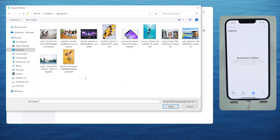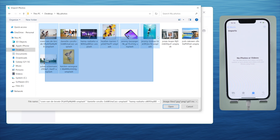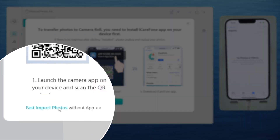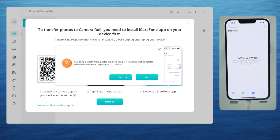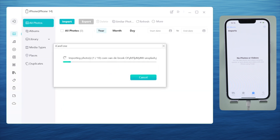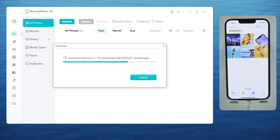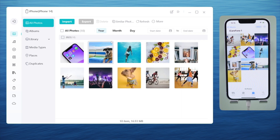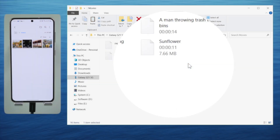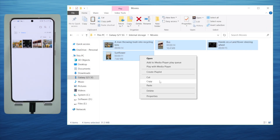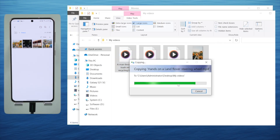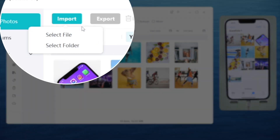You can go ahead and import those photos to your iPhone. Use the fast import option or install the iCareFone app for a direct transfer to your camera roll. The photos will show up on the iPhone right away. For videos, it's just the same — move them from your Android and then do the import.